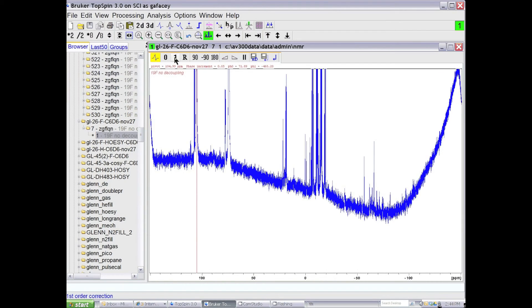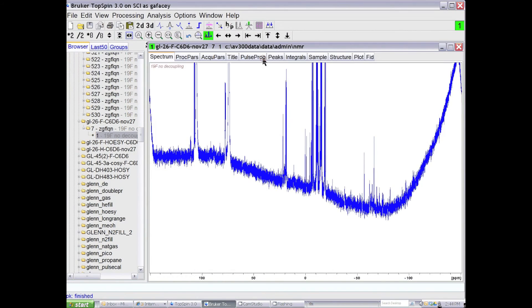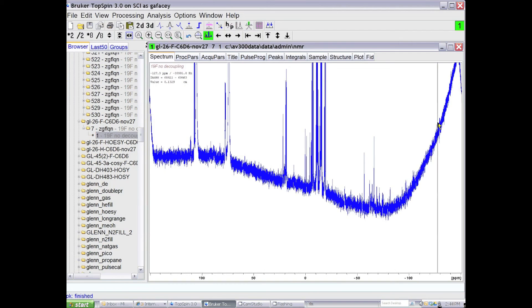You can touch up the first order phasing, make everything in phase, click on save and return. Now the NMR spectrum is in phase, but we have this broad feature of the background.